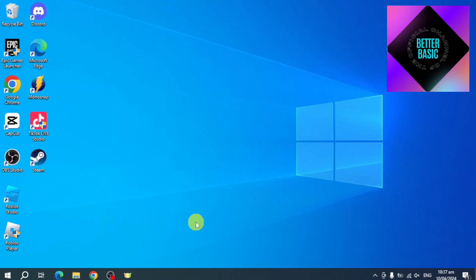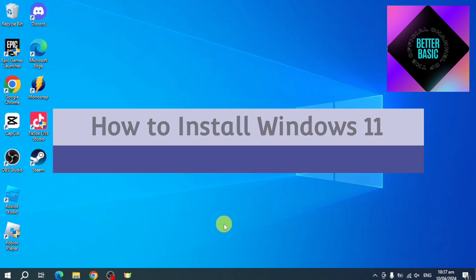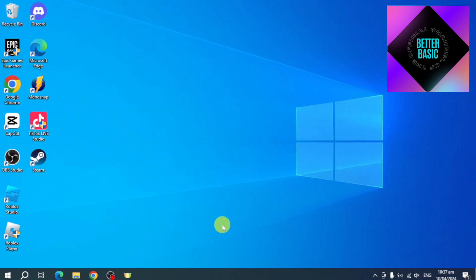Hi guys, welcome back to our YouTube channel. In this video I'll teach you how to install Windows 11. So if you want to learn how to install, this video is for you.